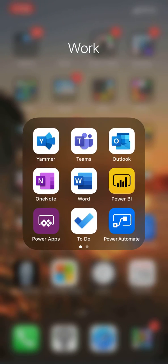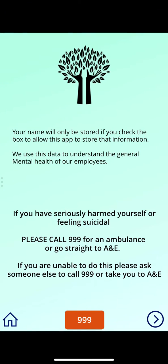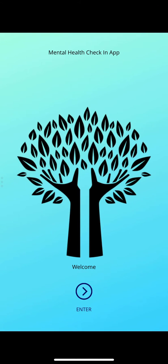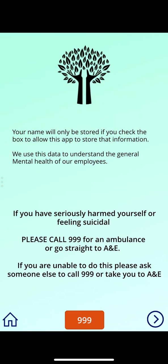I just wanted to give you an update on the mental health Power App that I have been working on. Before I pretty much showed you it working, but now I've made a couple of tweaks to make it look a little bit nicer, including the front splash screen — changed the color and added a kind of logo. If we go into the application, we've also got the 999 button at the bottom.